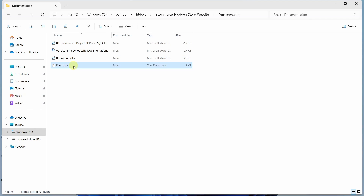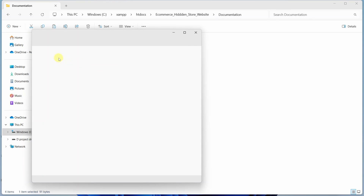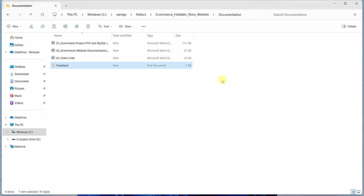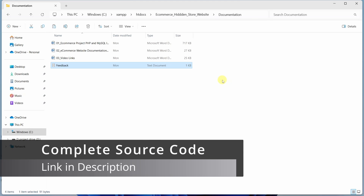Finally, inside the fourth documentation I have provided a feedback form link. You can open this link and give feedback. If you are facing some issues or errors, you can provide me with the feedback and I will provide you with the solution over mail. I wish you all the very best for starting this project. Thank you so much for taking this course — now start your journey with this amazing e-commerce project using PHP and MySQL.